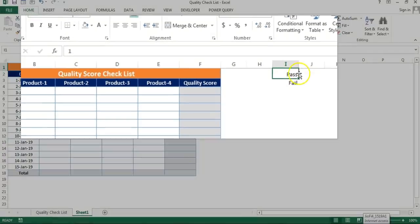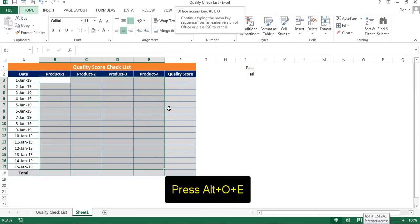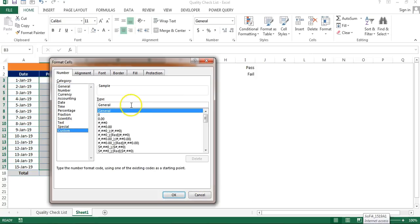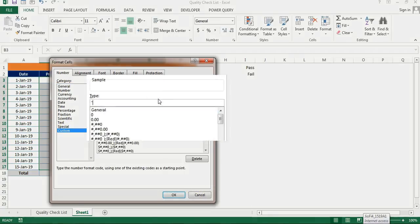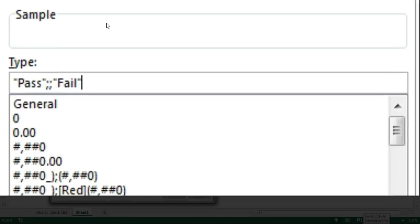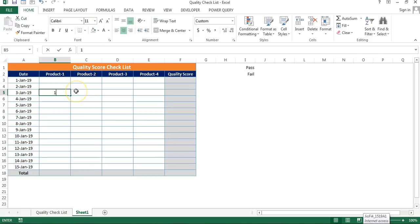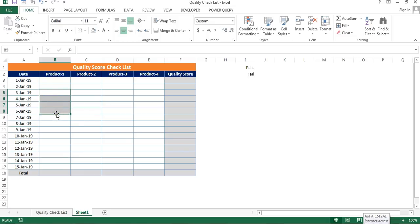We'll apply the same custom number formatting to the main product range. Press Alt+O+E, go to Custom, and type: 'pass;;fail'. Click OK. Now if you type 1 it displays as 'pass', if you type 0 it displays as 'fail', and even if you type 5 it displays as 'pass' because all positive numbers map to 'pass'. I'll create a separate video on custom formatting. Remove the test values.